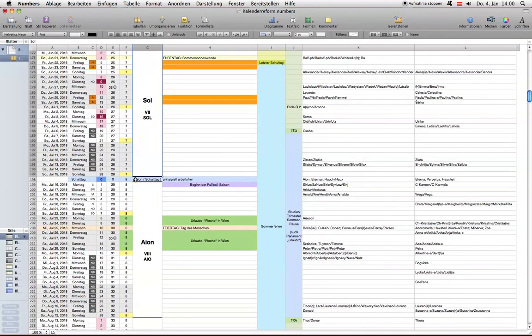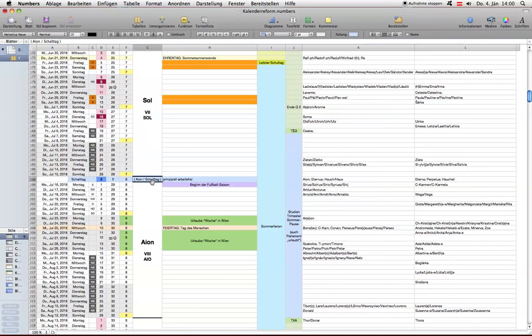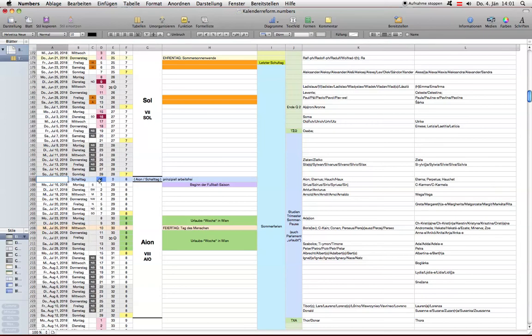Dann gibt es hier für Schaltjahre, 2018 altgerechnet ist kein solches, deswegen ist dieser Tag hier nicht mitgezählt, beziehungsweise findet der hier dazwischen nicht statt. Aber für zukünftige Jahre wird immer, wo nötig, ein Schalttag eingepflegt, der nicht als Montag, Dienstag, Mittwoch, Donnerstag, Freitag, Samstag, Sonntag gilt, sondern die offizielle Bezeichnung dafür ist Schalttag.